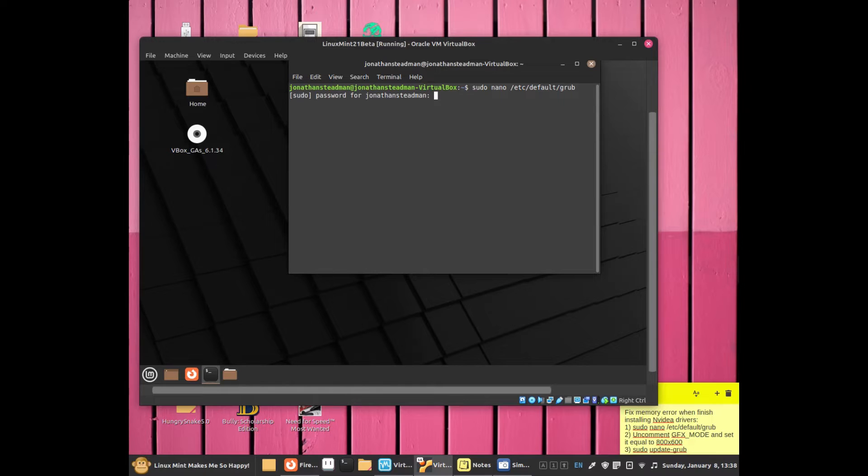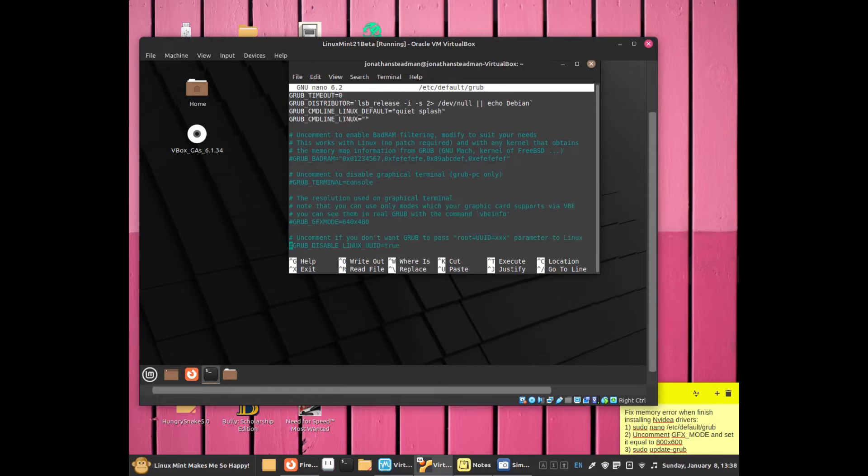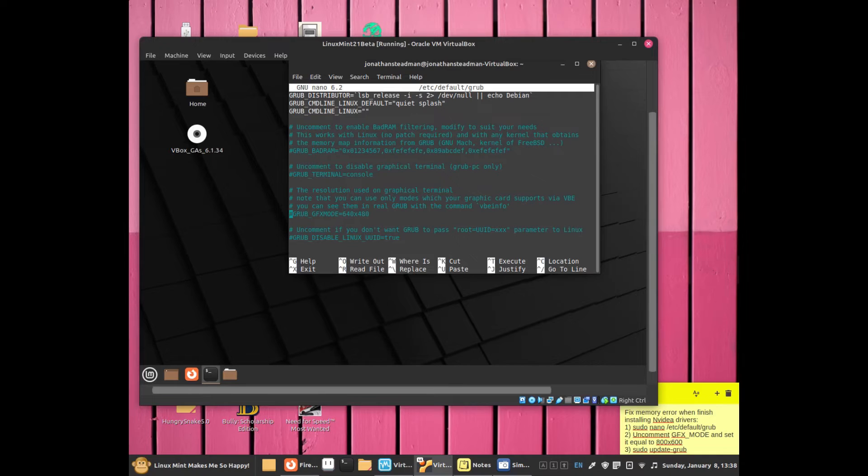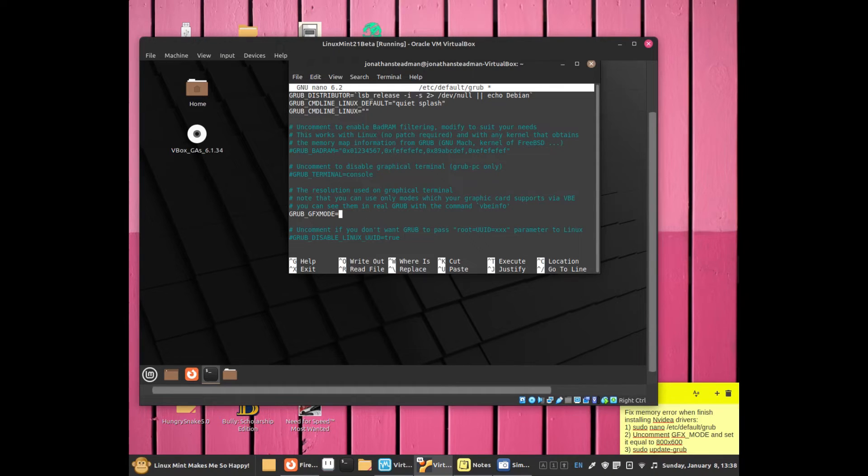press Enter and enter your password. Once the file opens, scroll down until you see GRUB_GFXMODE=640x480. Uncomment that line and change it to 800x600.